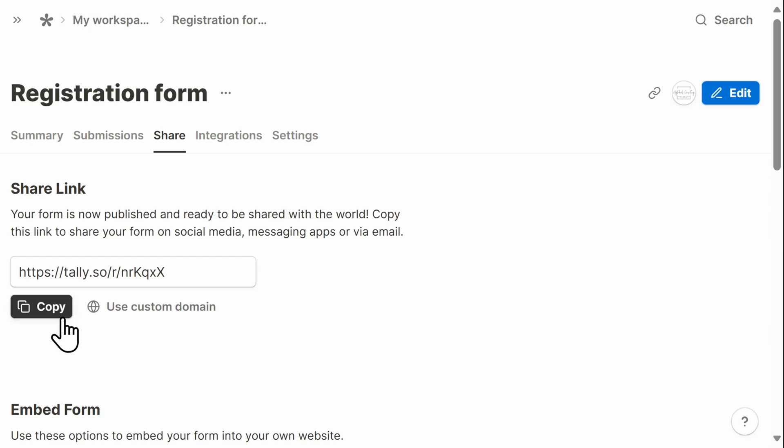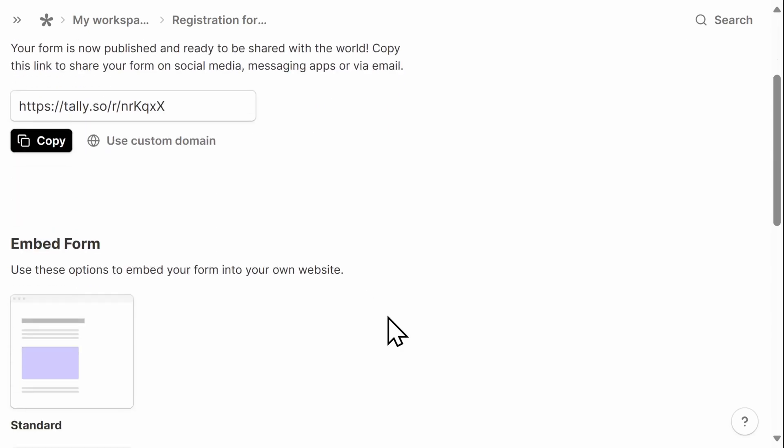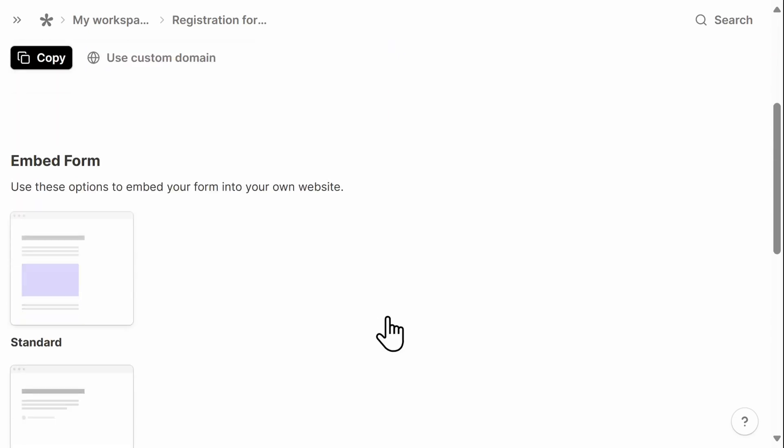Once you've clicked on publish, you'll receive a link to your form that can be shared. You can also embed your form on your own website.